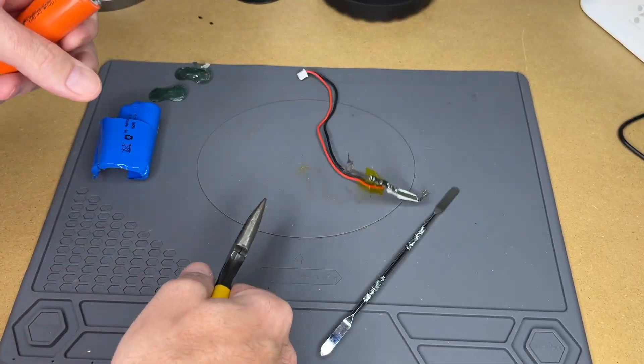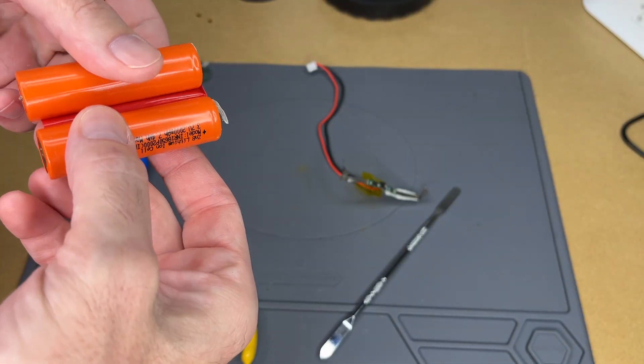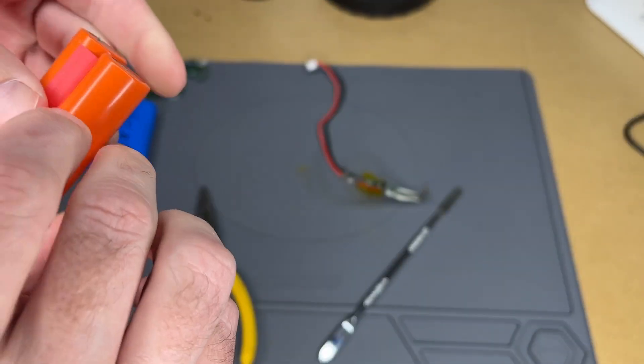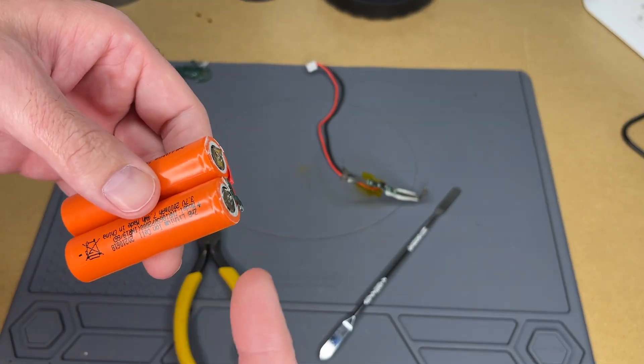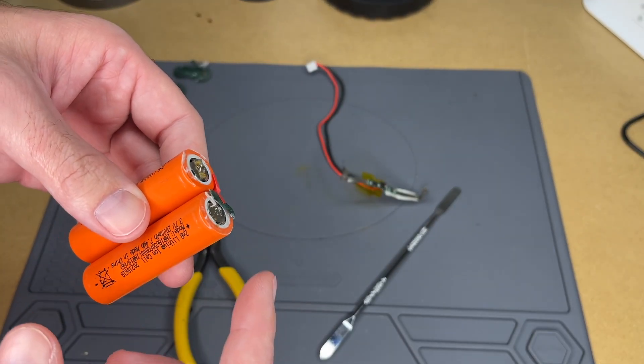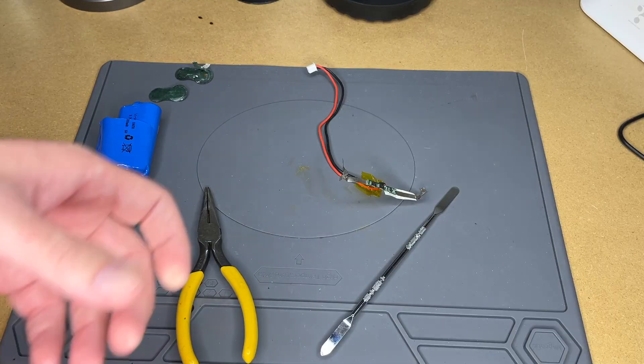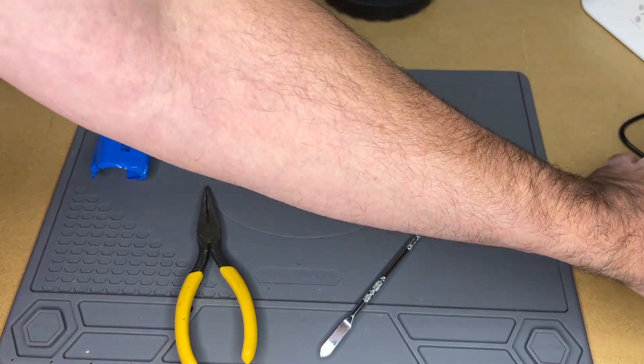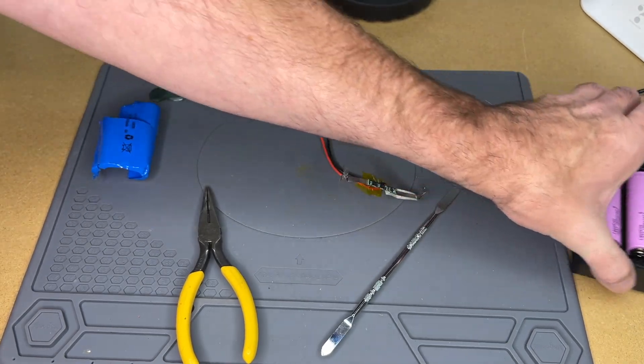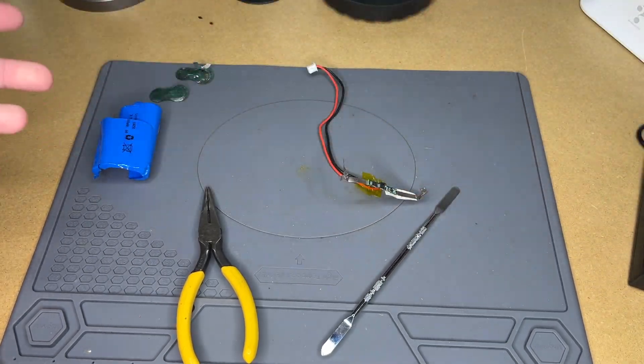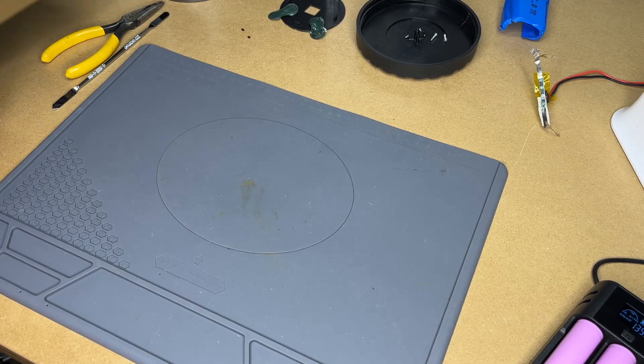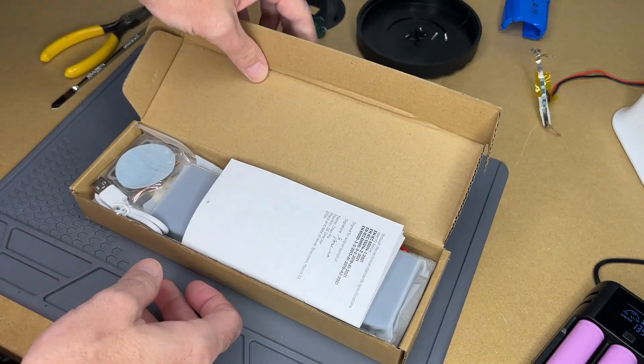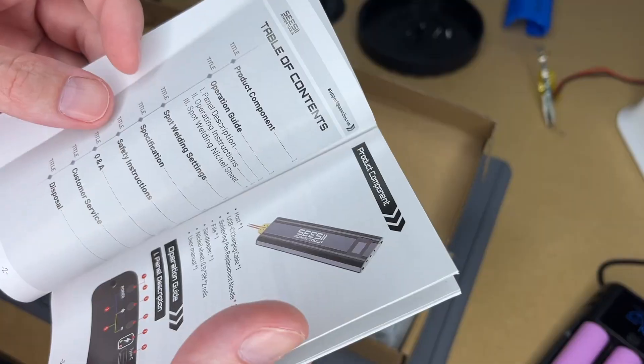That one kind of broke. Here I have the two cells, looks like they're taped together. I'm going to wrap some tape around these so they don't short and then I'll send them off to recycling. I need to wait for these batteries to finish charging up and then we'll test out the spot welder. While I'm waiting for those to charge up let's take a look at this.